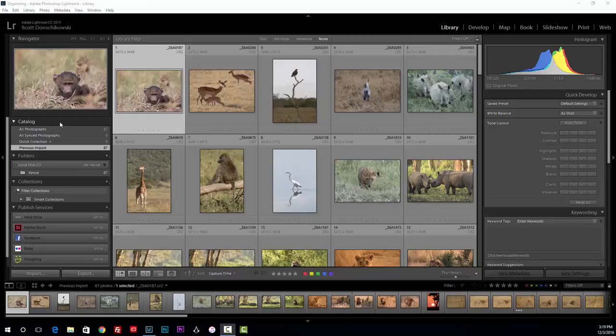We're going to assume that you've already imported some photos into your Lightroom catalog. I've already done that — I've imported 87 photos from our last trip to Kenya, which was a year and a half ago with Aperture Academy. I'm going to talk about what to do next, like you've just imported all these photos — what do you do?